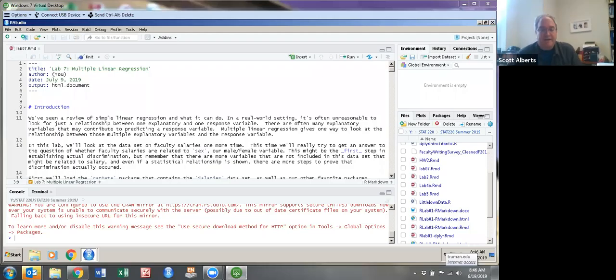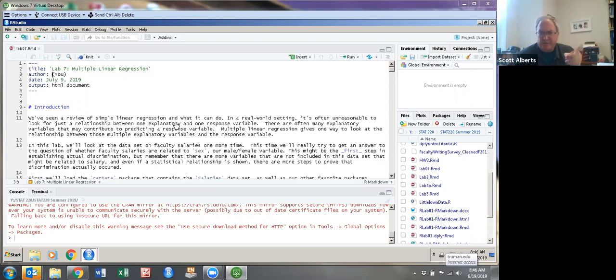Today we're going to do the multiple regression lab. Hopefully you've already watched the earlier big idea one where I walked through the older lab that showed you just the basics of how the commands work. Lab seven is multiple regression. Some of the older versions say lab six — don't let that confuse you, they're the same.